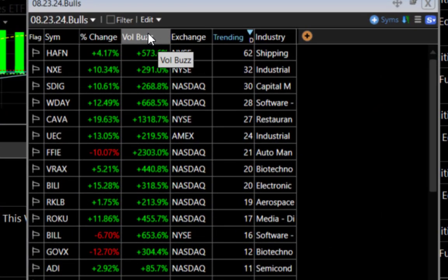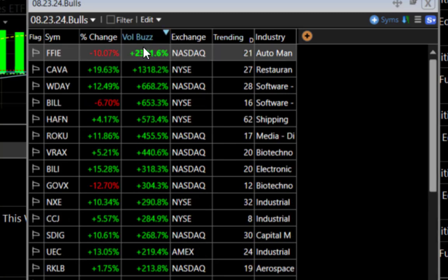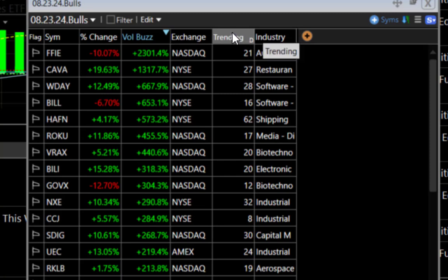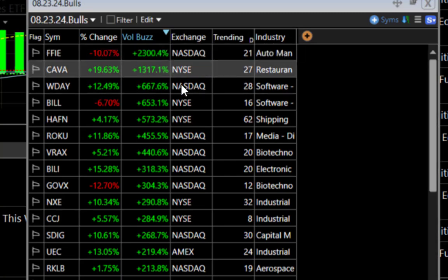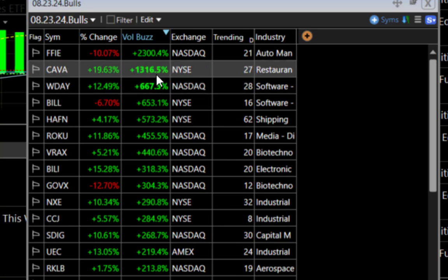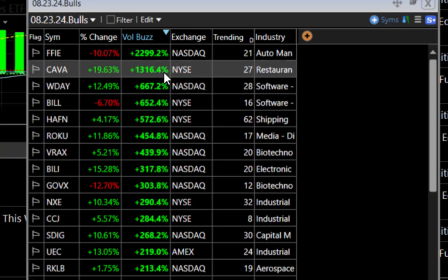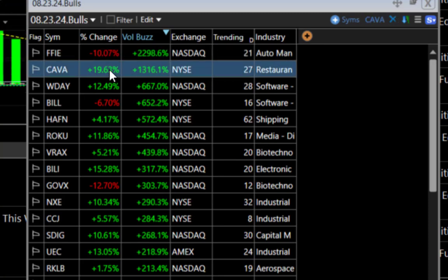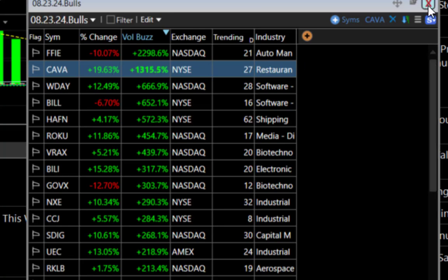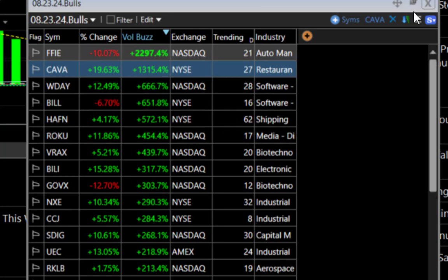You'll also see that I've got Volume Buzz already posted over here. I can click on the Volume Buzz and look at that compared to the trending, and I can see which stocks are pretty interesting. I see that CAVA here, New York Stock Exchange, Volume Buzz is quite strong and we have a 27 on that trending. So if I wanted to look at that for trading, then I can simply click on that symbol. I can see all the news related to it.